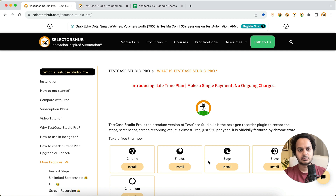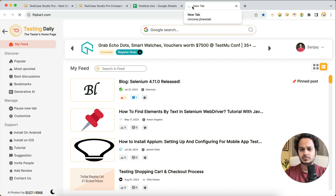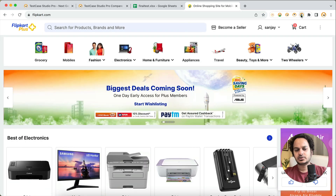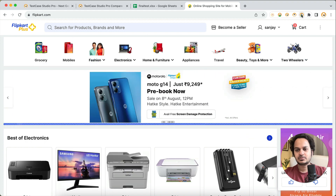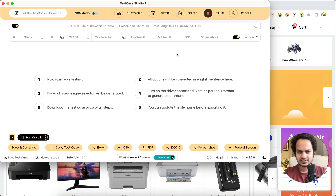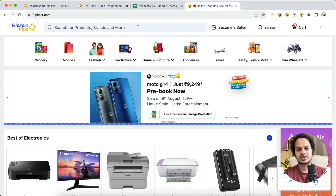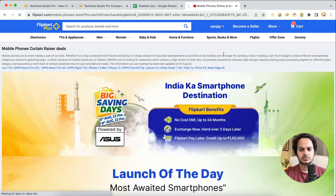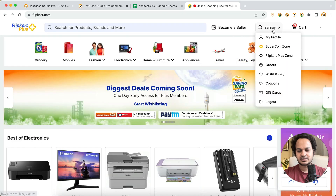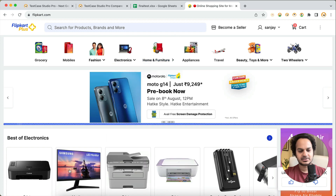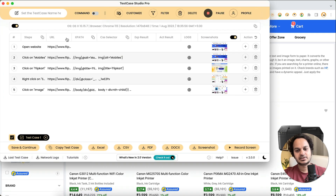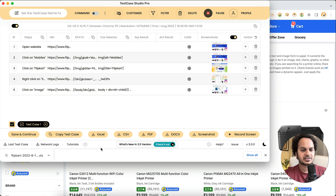I'll give a demo on Test Case Studio Pro. Let's say you are going to test Flipkart.com or any e-commerce website. Before you start your testing, you just click on this logo — it's a very simple process. Installation is just one click. Once you open it and start your testing, you click around, right-click anywhere, check if everything is working, and you'll see that all these steps have been recorded here.